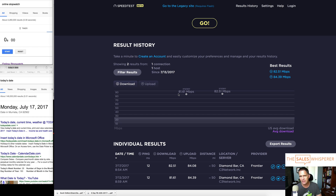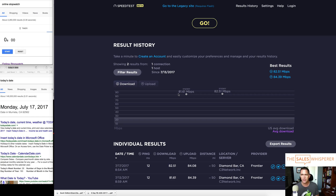Let's do a speed test to compare Infusionsoft to HubSpot. A click here, a click there, three seconds here, four seconds there — over the life of an application it really can add up. So let's see how these two compare.